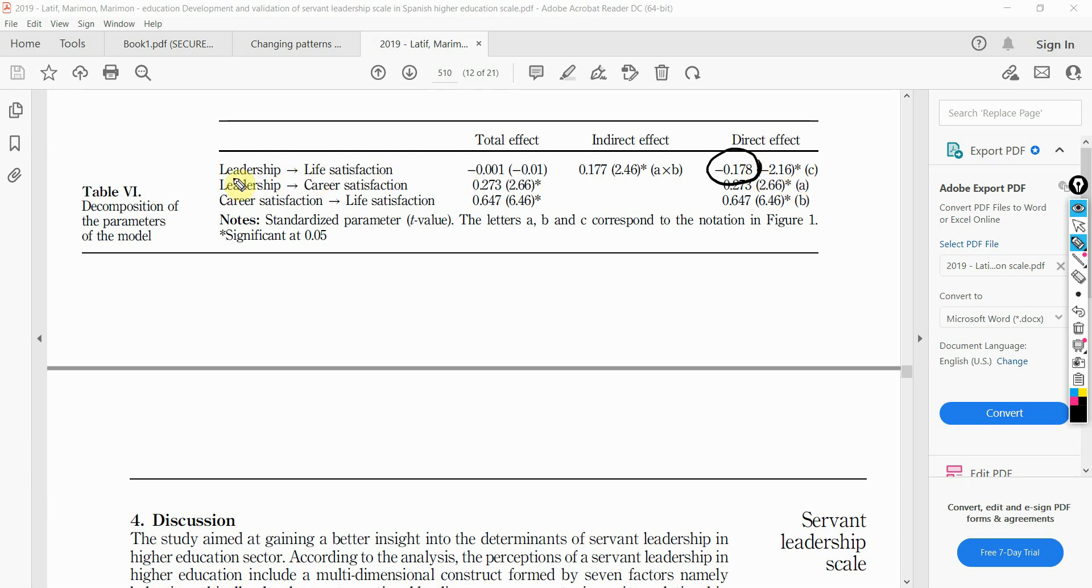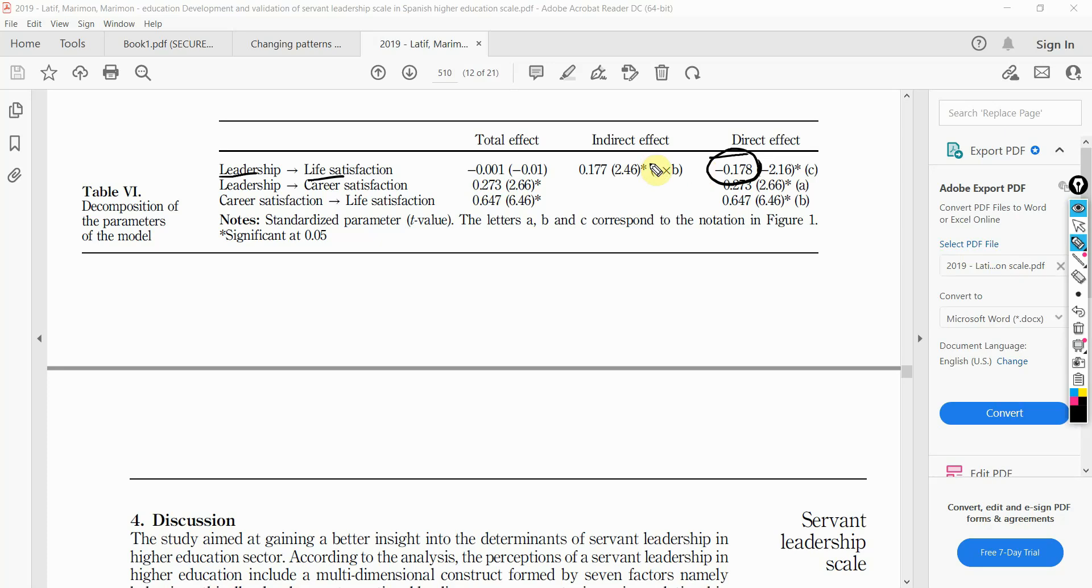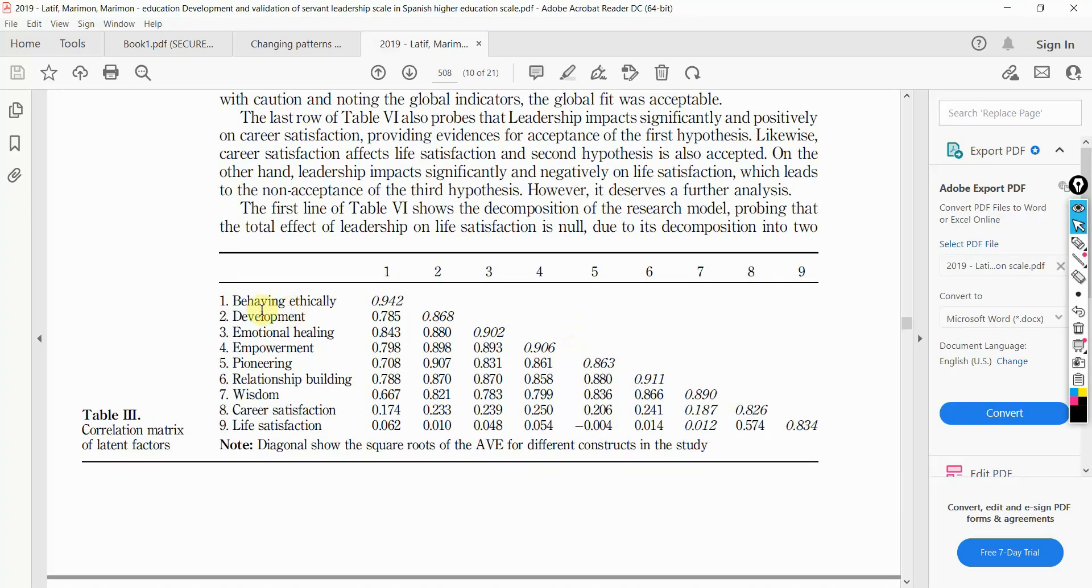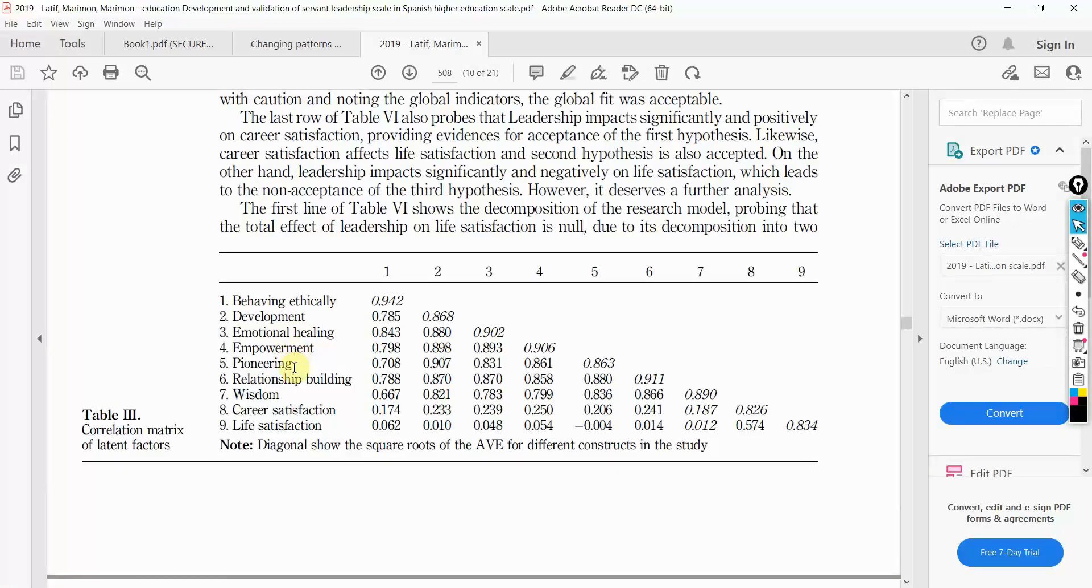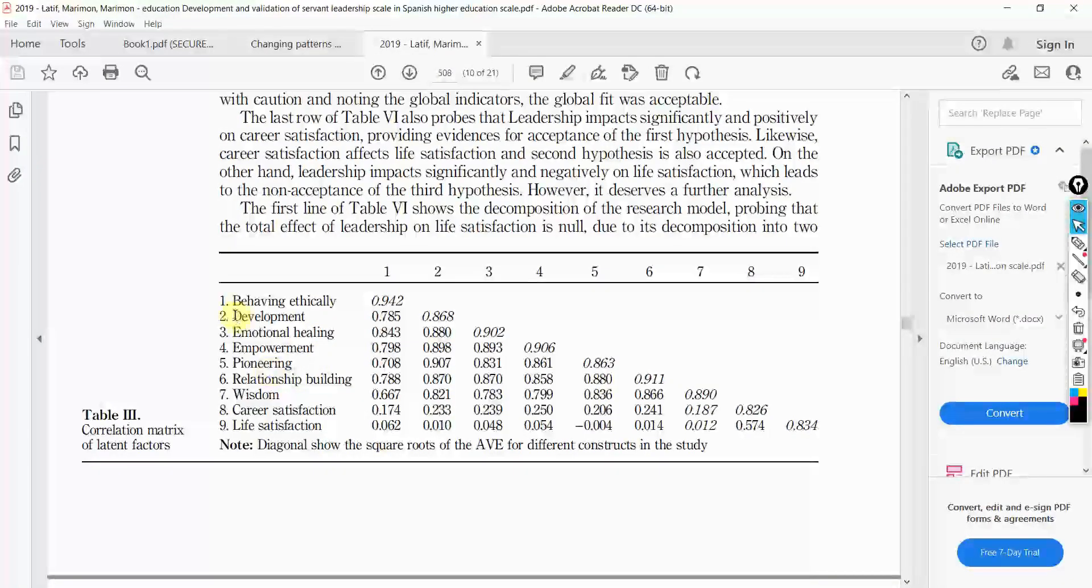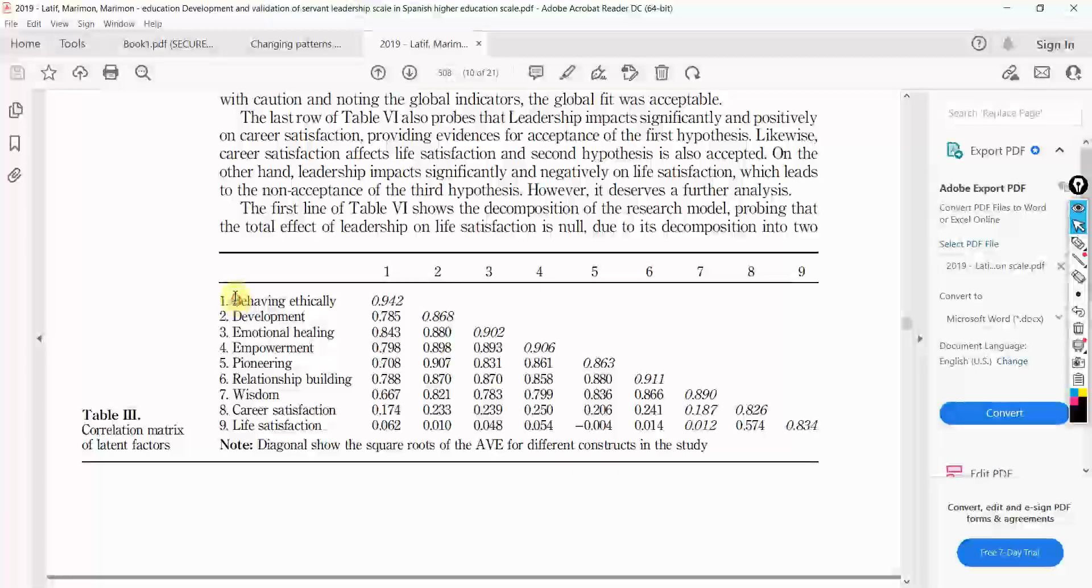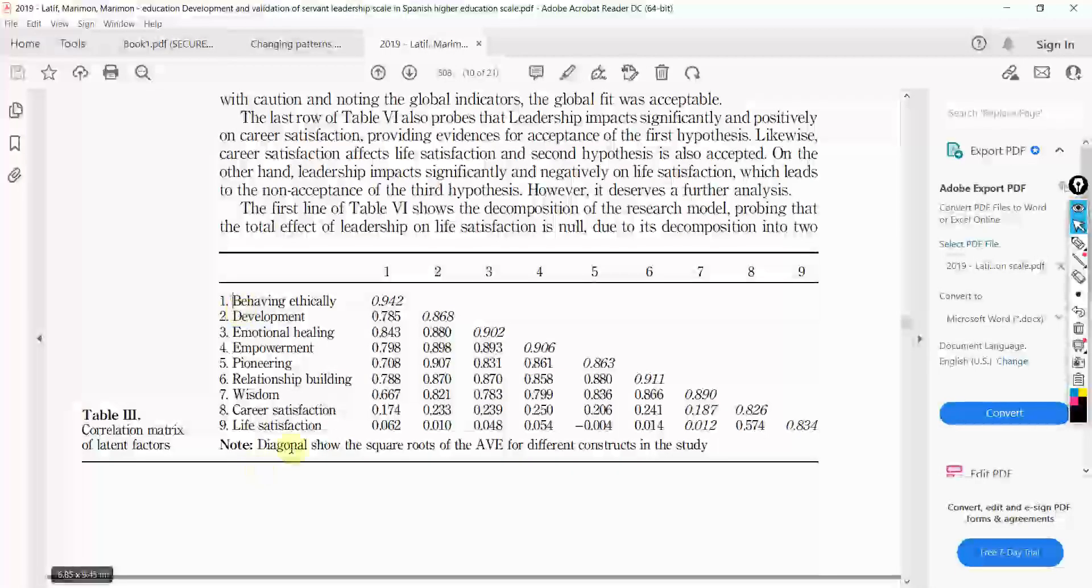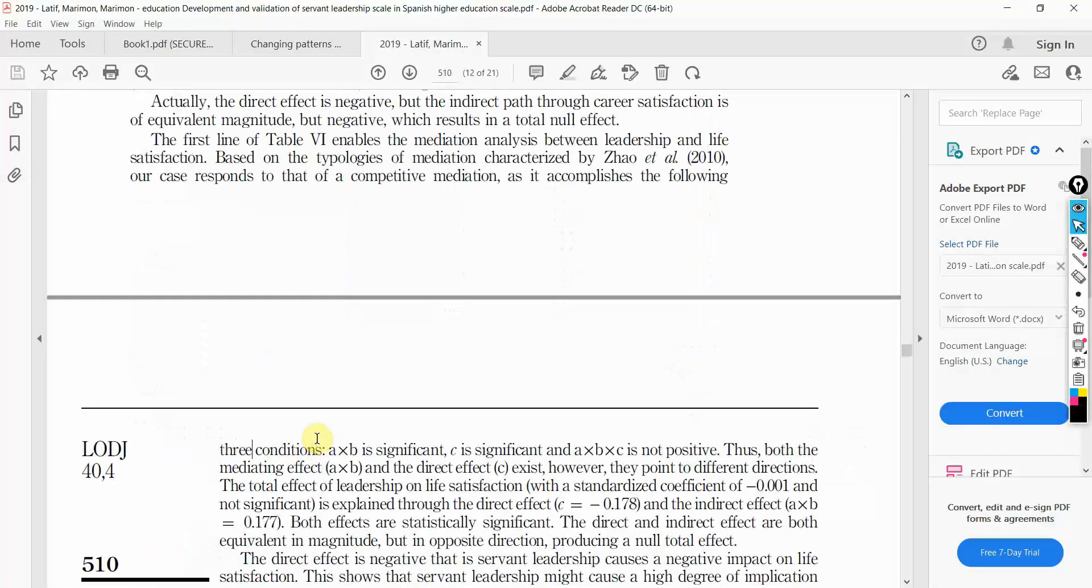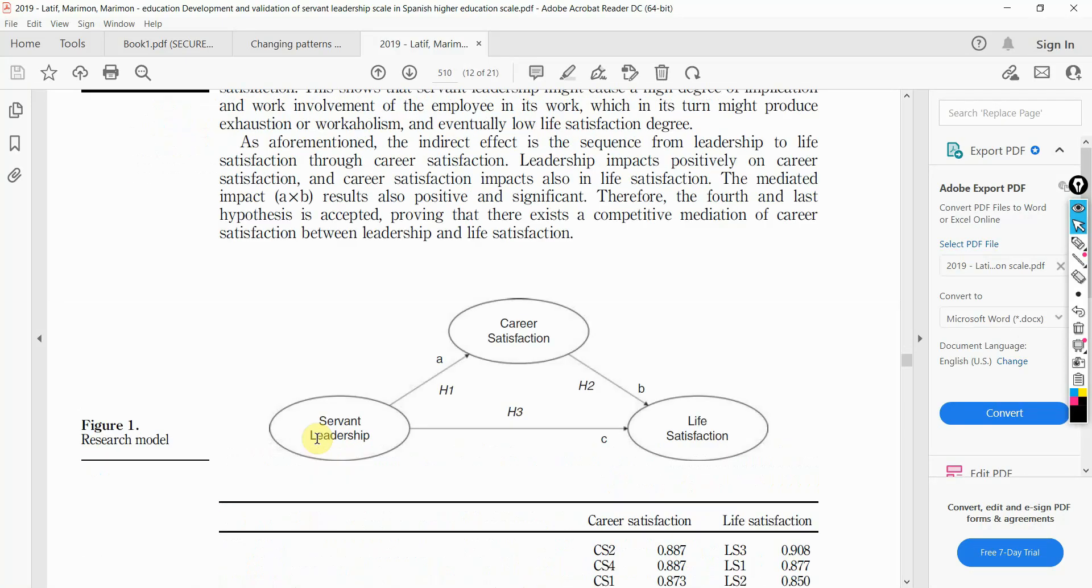The direct effect of leadership on life satisfaction was negative. Instead of thinking of reasons as to how to cater this situation, we actually went on and discussed why we thought servant leadership would negatively affect life satisfaction. When servant leadership is all about behaving ethically, development, emotional healing, empowerment, pioneering, relationship building, and wisdom. Obviously, these characteristics of the leader must positively influence life satisfaction and this is what we expected. But our results were contrary to our expectation.